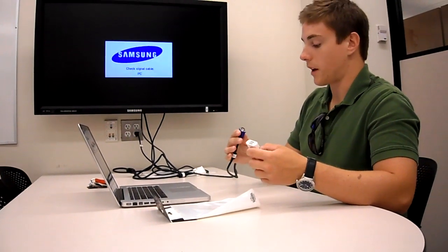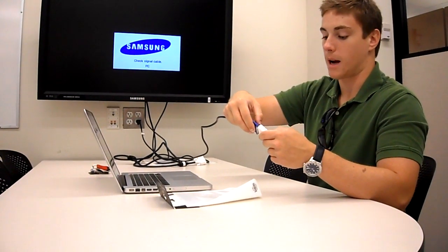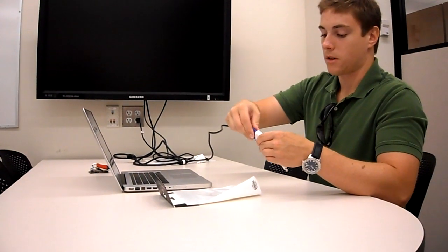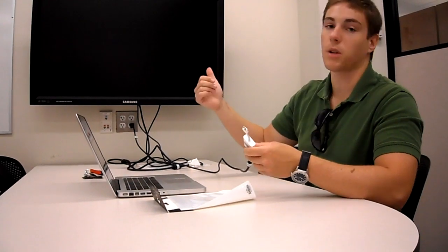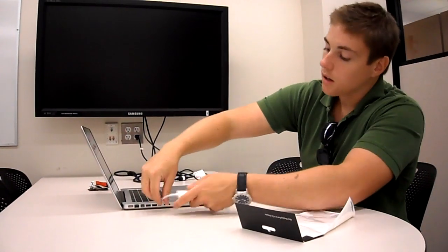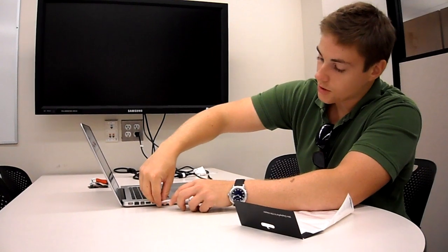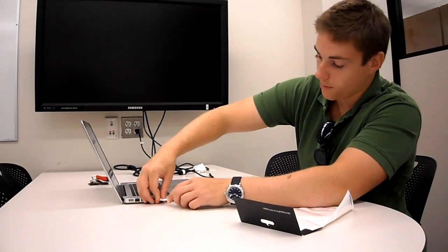Now hook the VGA cable up to the adapter. The screen will go blank because it's waiting for a signal to come through. Then connect the adapter to the Mac's mini display port.